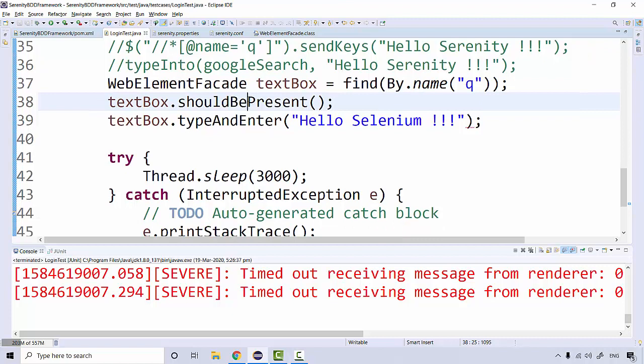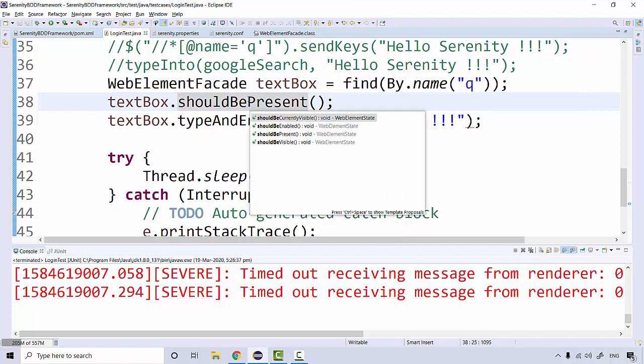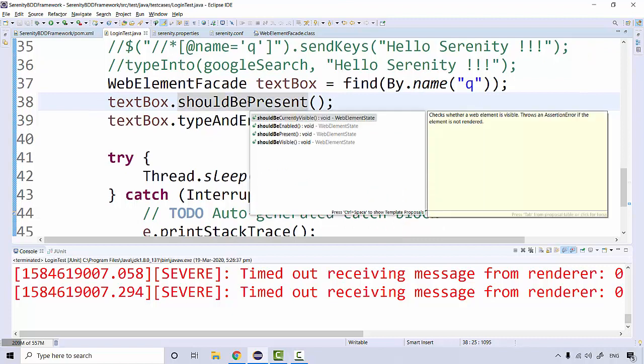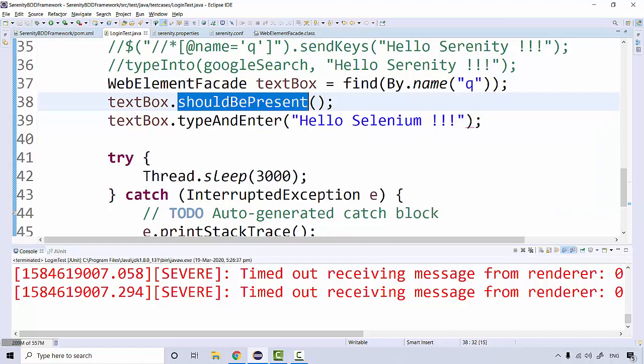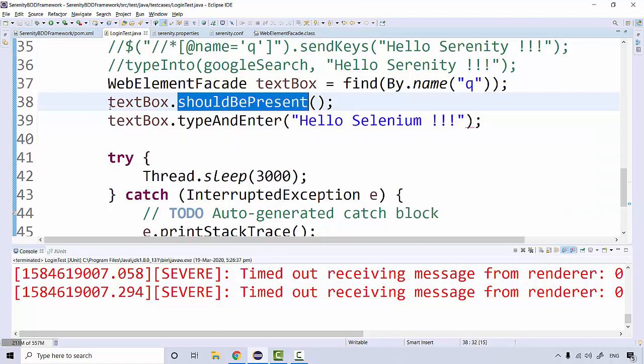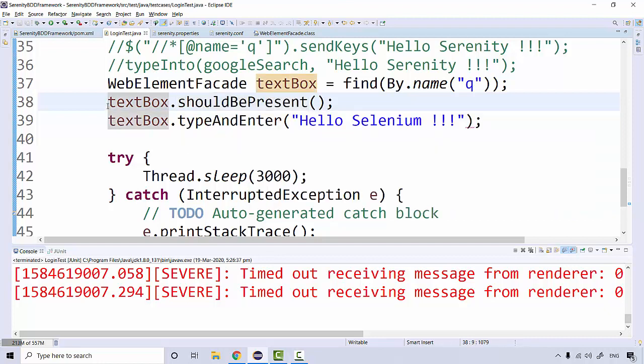Here it should be checking the presence. You can check the visibility, you can check whether the element is enabled. This 'present' option is not available in Selenium. If you've ever worked on Selenium, you must know that we have methods like isEnabled, isDisplayed, but we don't have anything like isPresent. So this is one of the best things that we have in the Serenity framework.